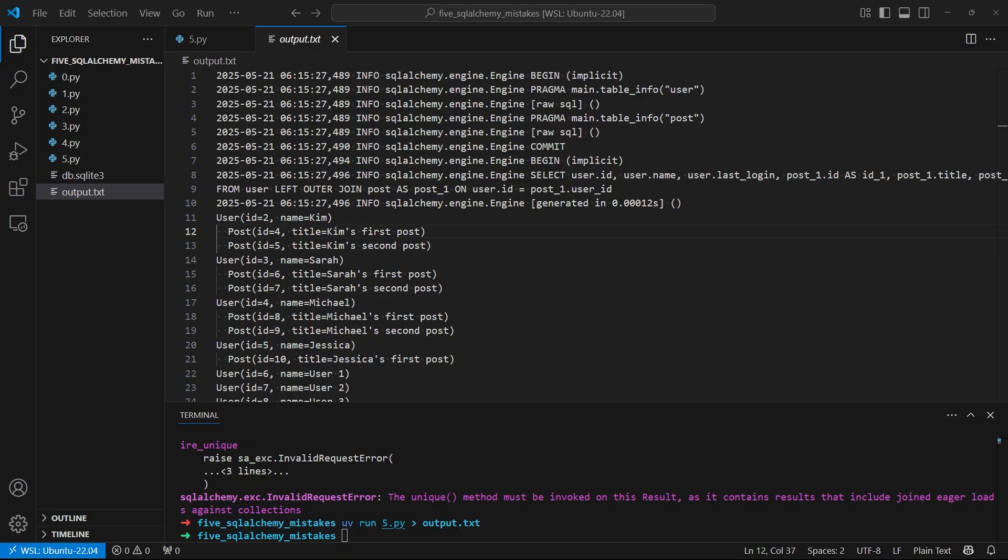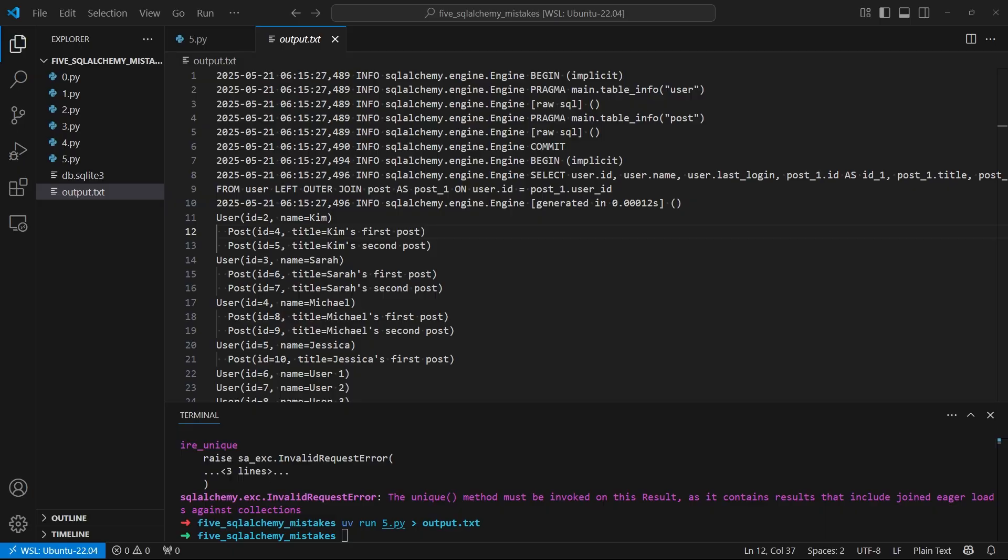So that covers the five mistakes I wanted to talk about. Have you made any of these five mistakes before? Let me know in the comments. I know I have before because they're so easy to make because most of them come from the SQLAlchemy defaults. There is one more mistake though, and that's not using the latest style and patterns of SQLAlchemy. So if you want to learn how to avoid the mistake of writing old SQLAlchemy code, check out this video.